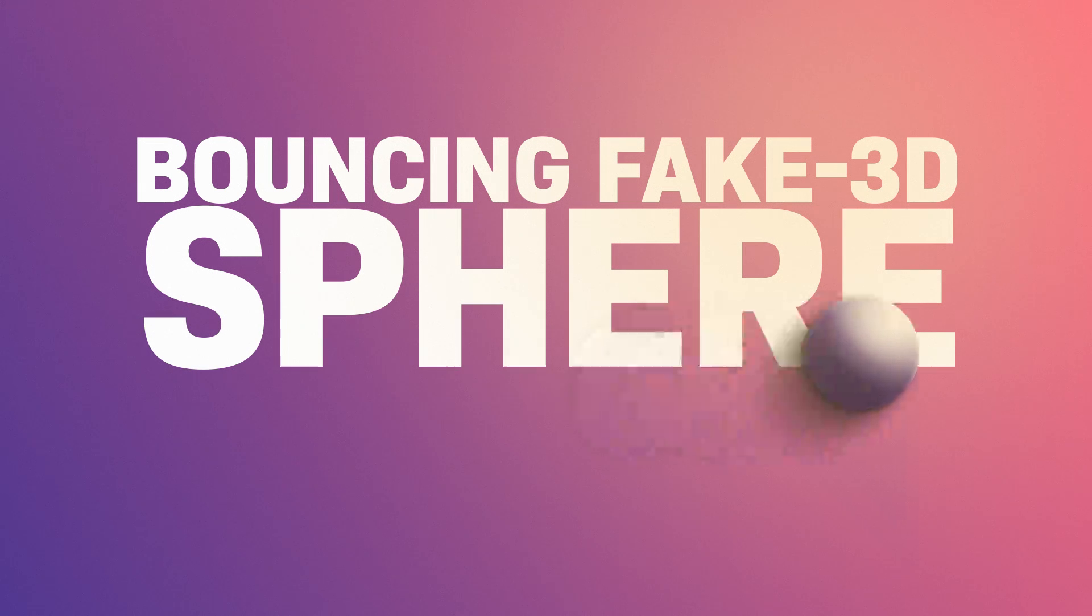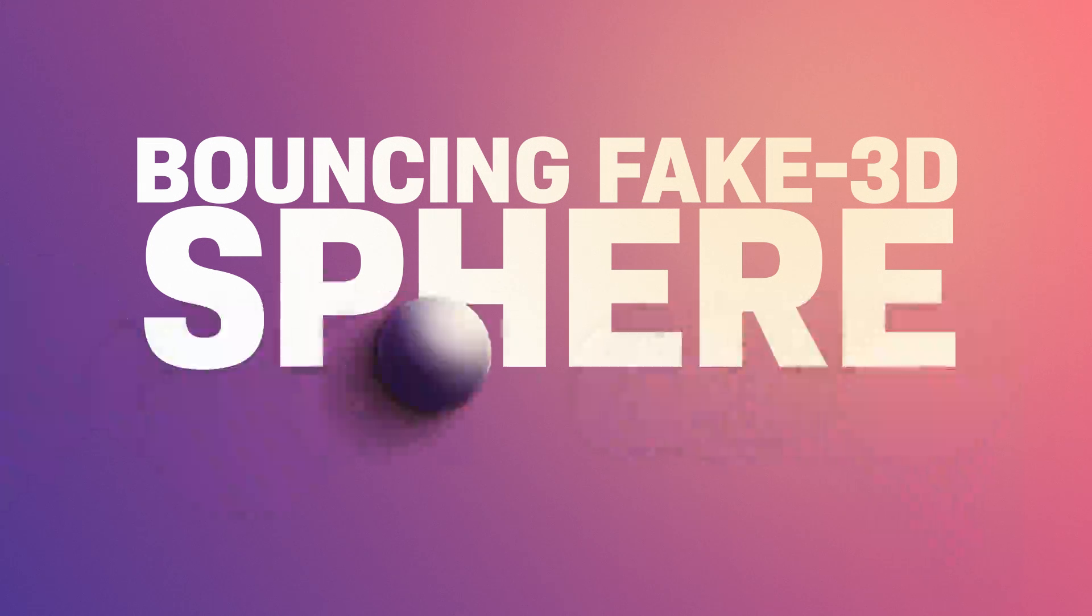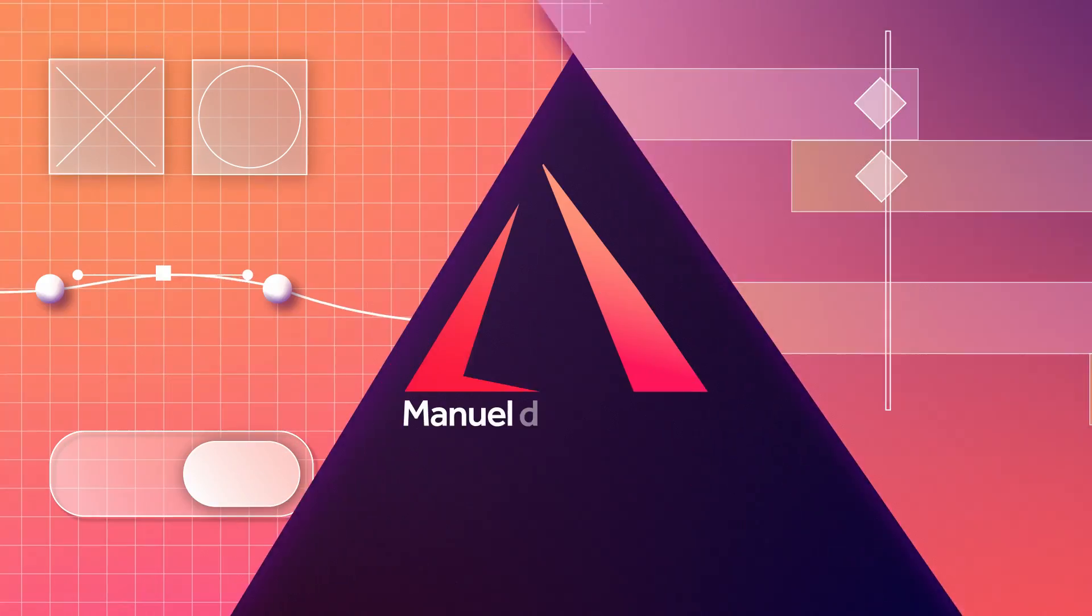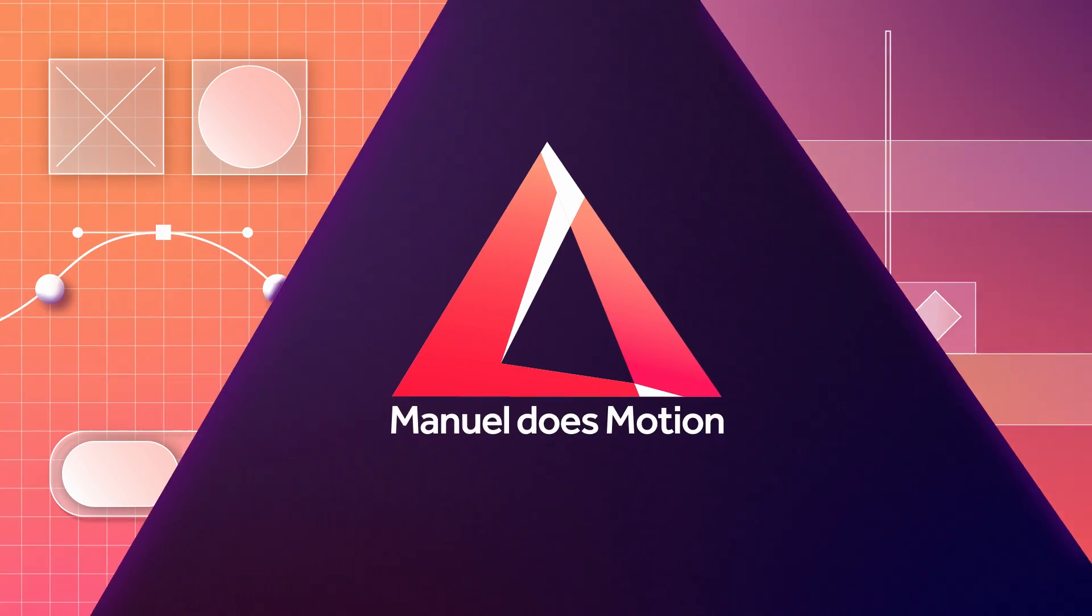In this After Effects tutorial, I'll show you how to create a bouncing fake 3D sphere with 2D layers. Hey everyone, my name is Manuel, let's dive right in.